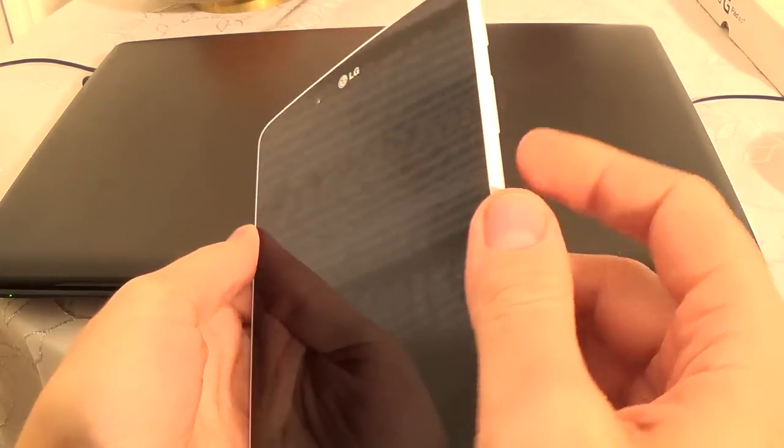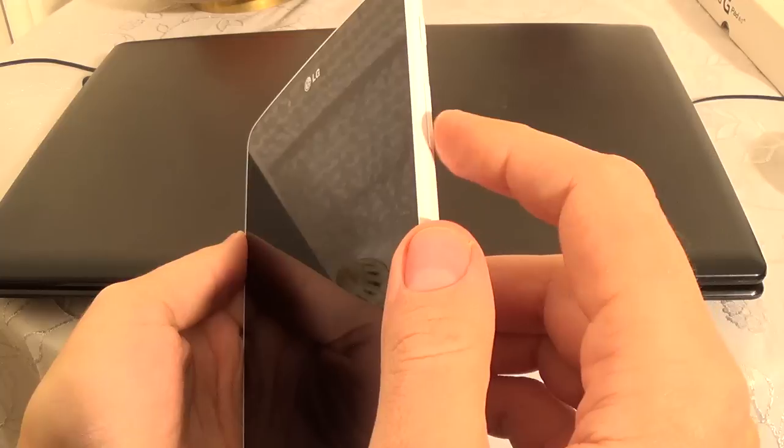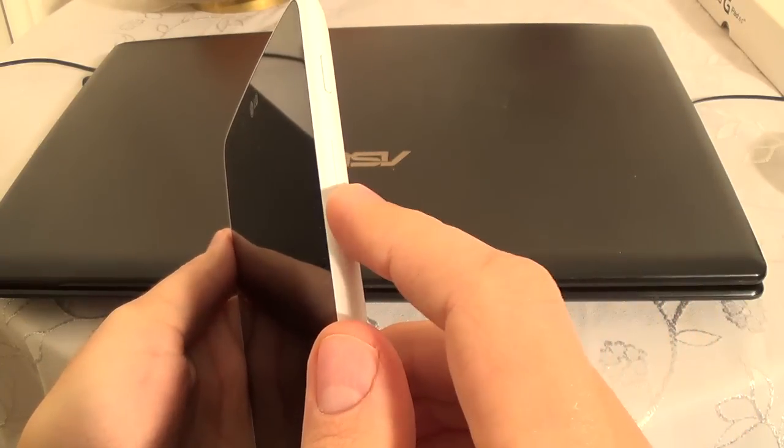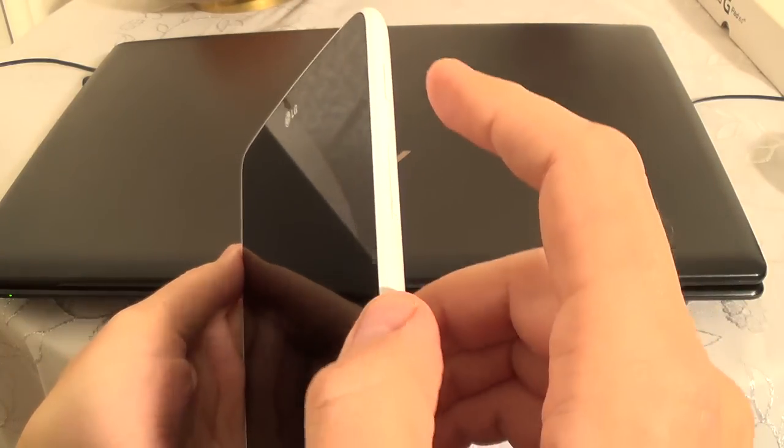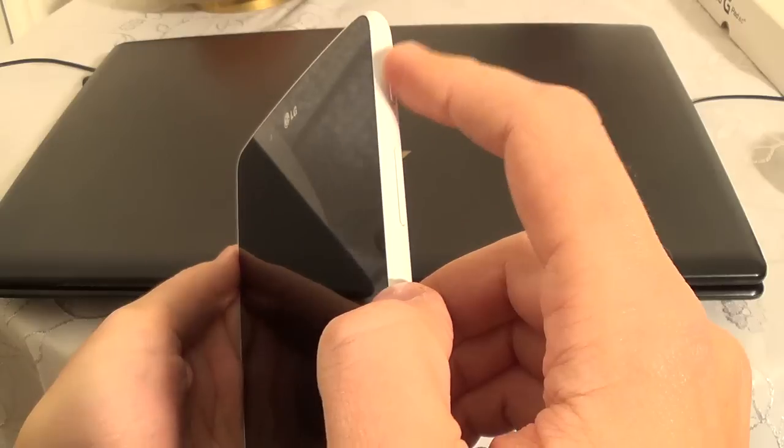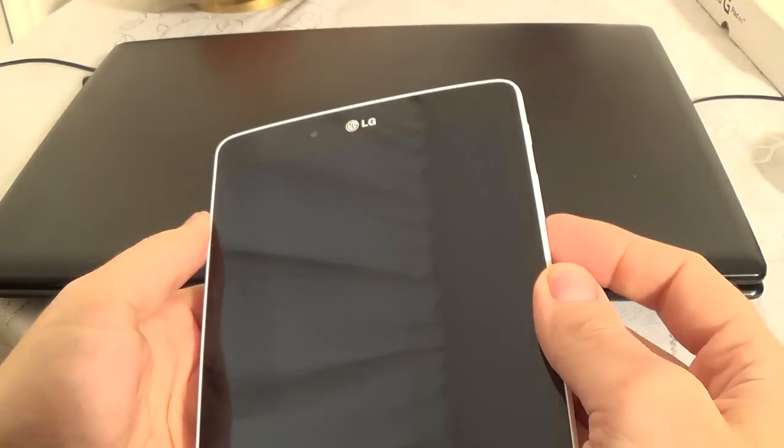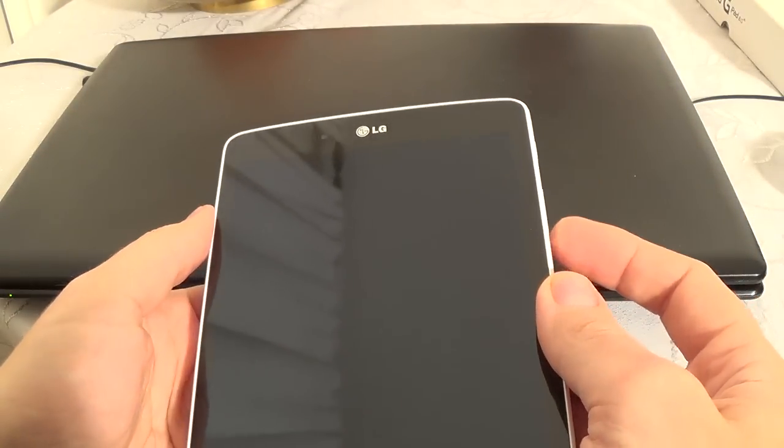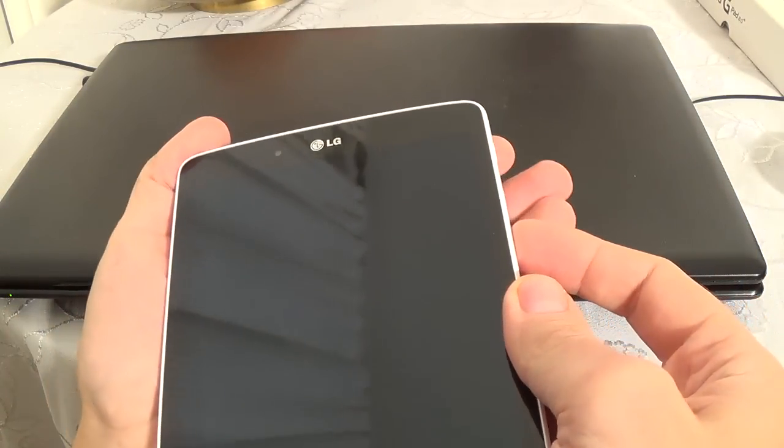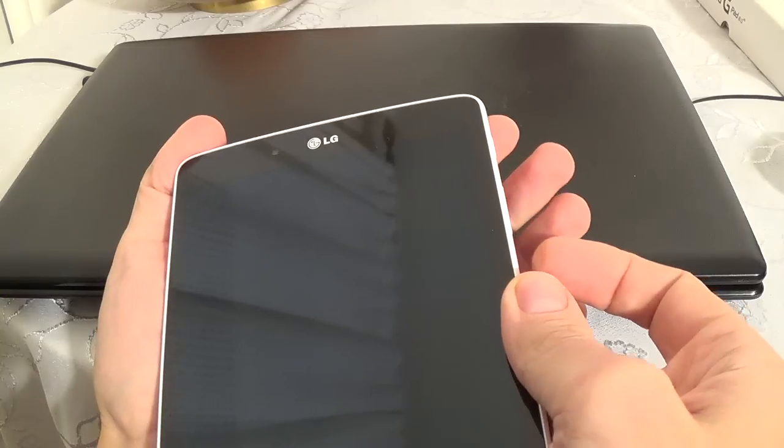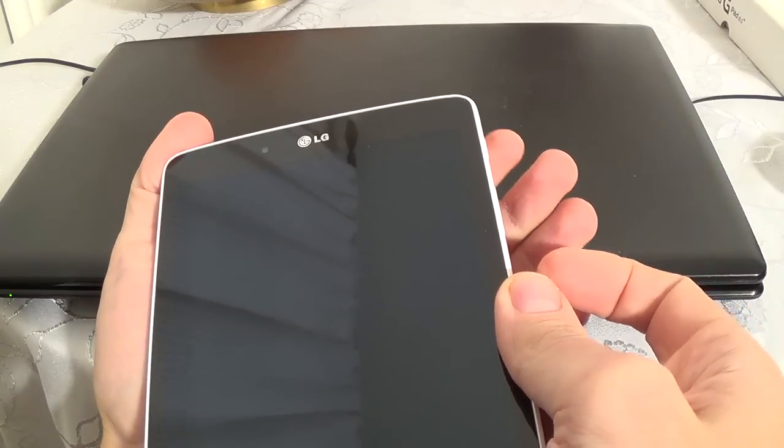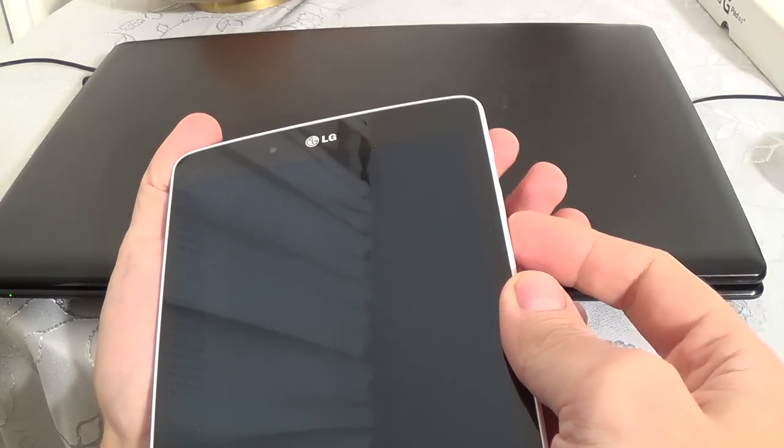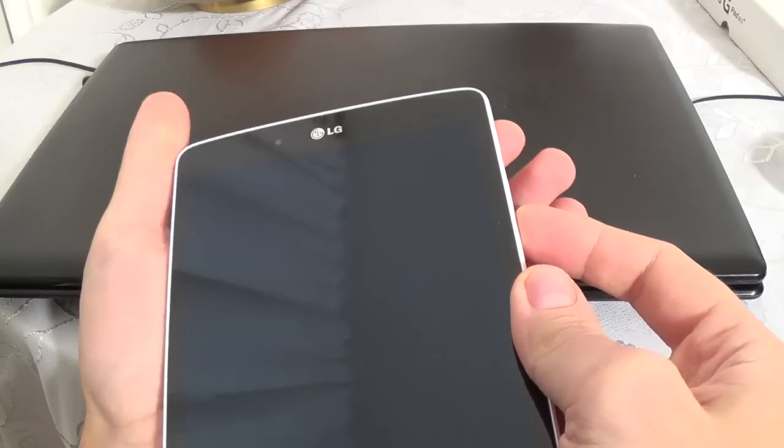Now press and push together the volume down button and the power button until you will see LG logo on screen. Then release your finger from the power button and push it again.